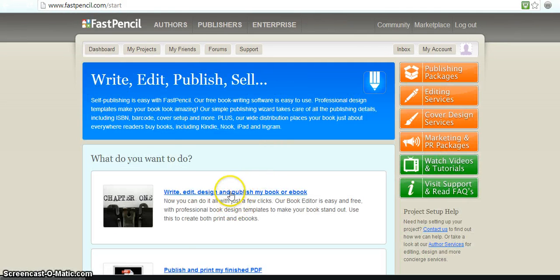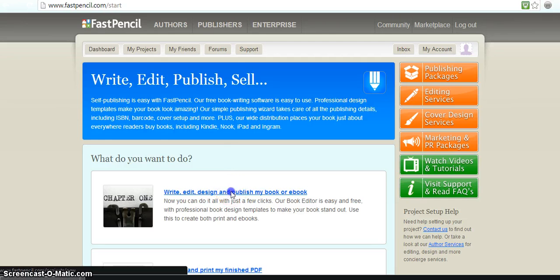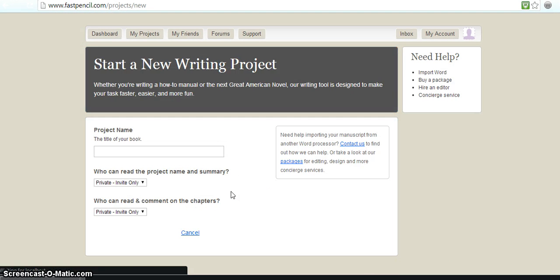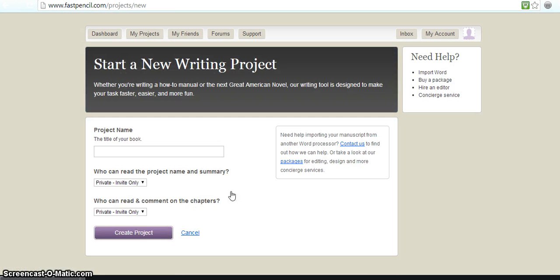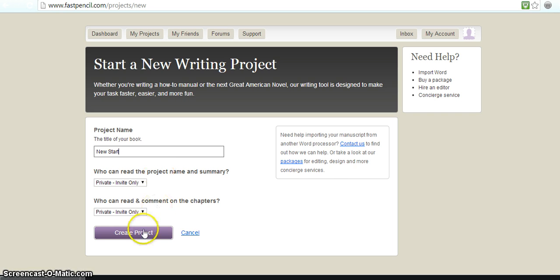And then you can write and edit and design and publish your own ebook or regular book. So we're going to title this one and we're going to create it.